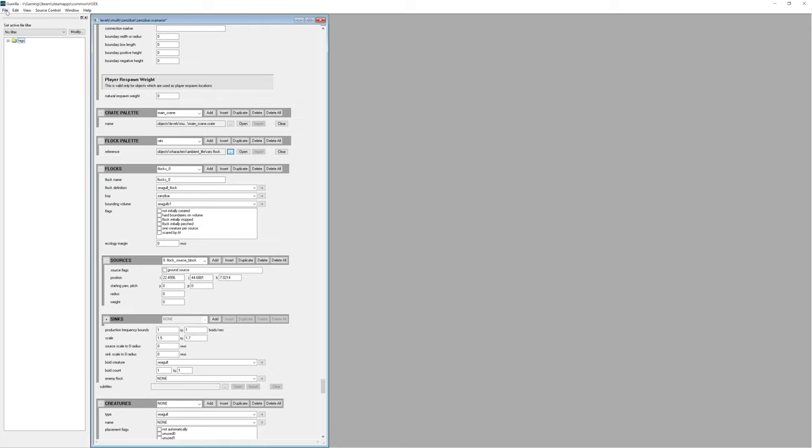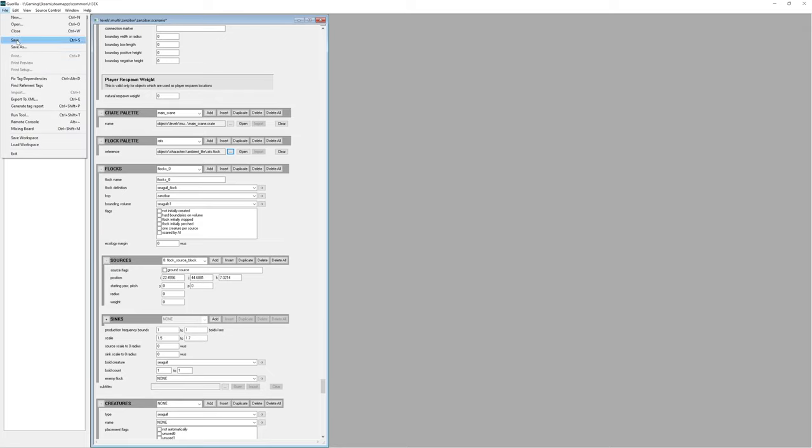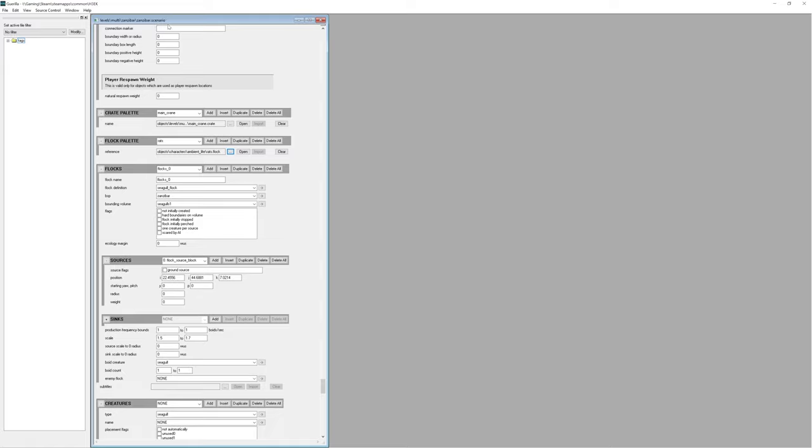Now, that's pretty much all we want to do here for now. So just save this. You'll see the little star, the asterisk here, go away, meaning it's been saved. And now we're going to load back up into Sapien.